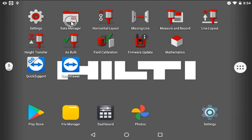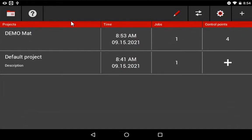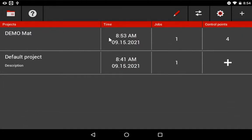To get started, simply go to Data Manager and open your file that you want to work with. I'll work with this demo mat project.